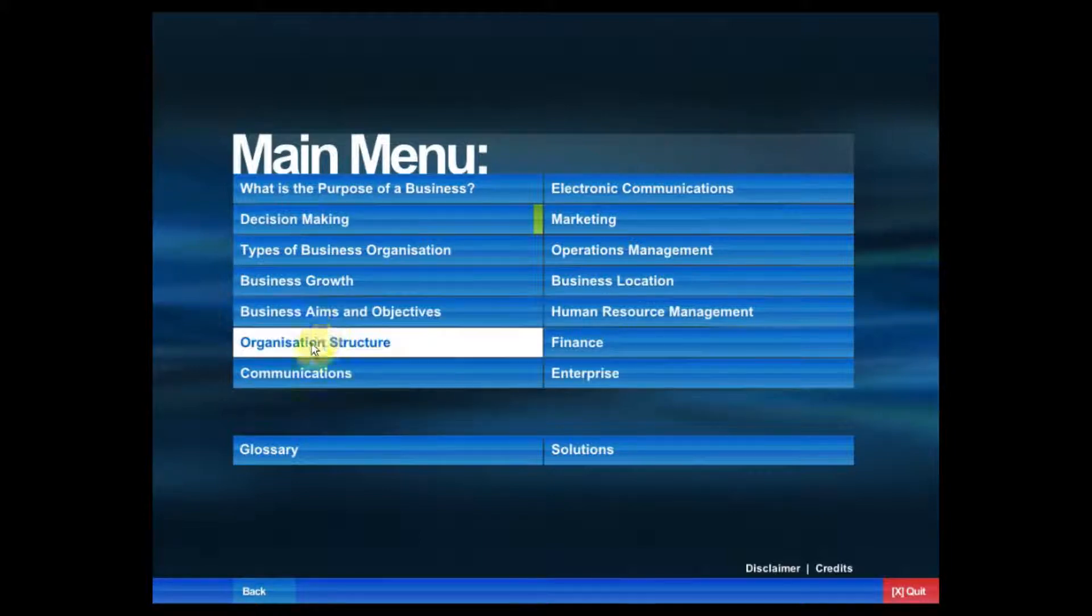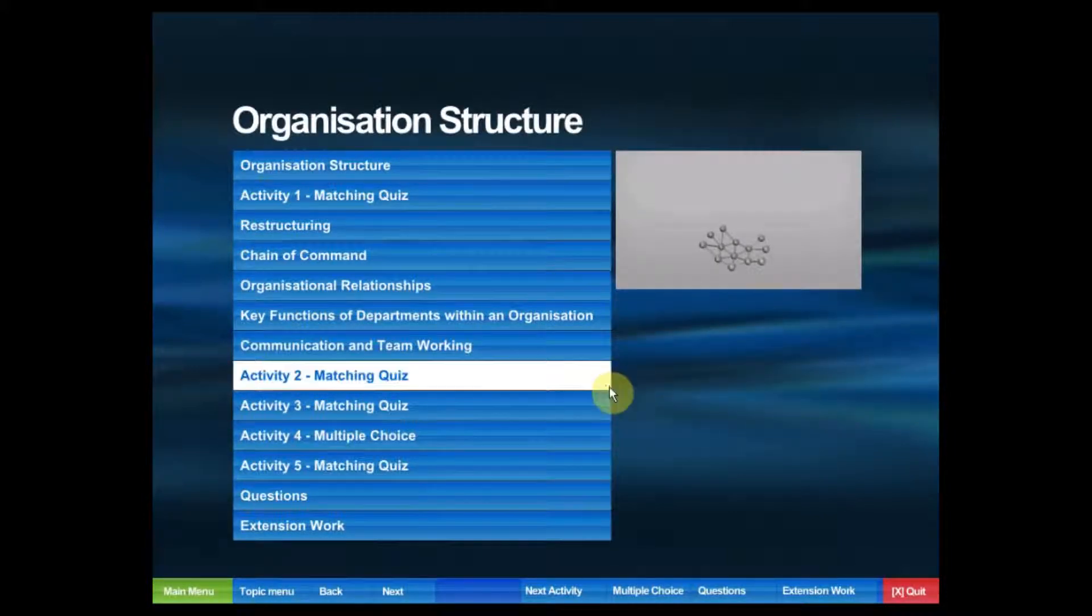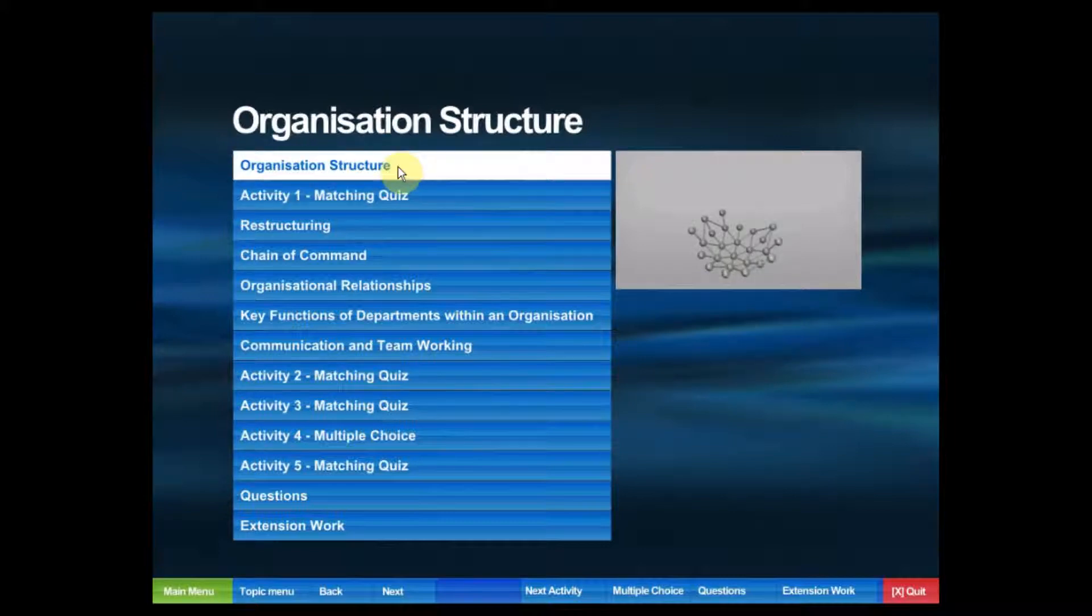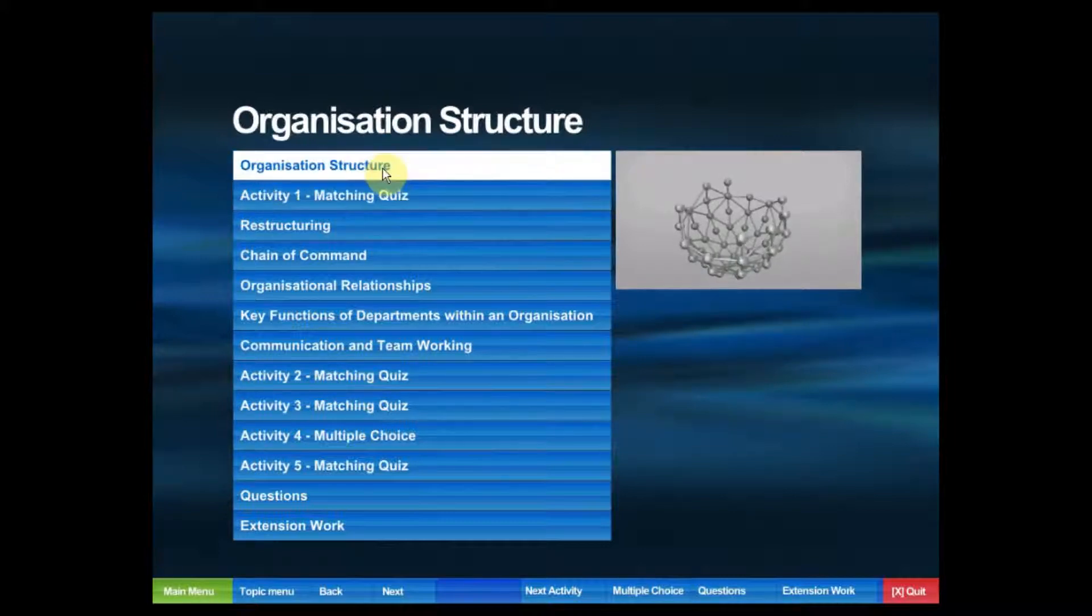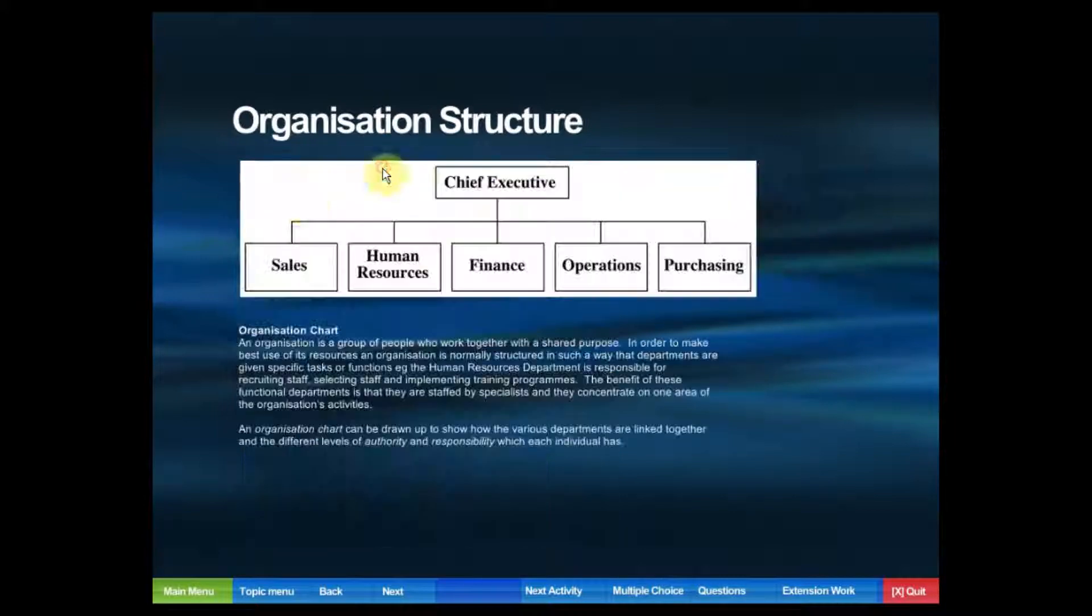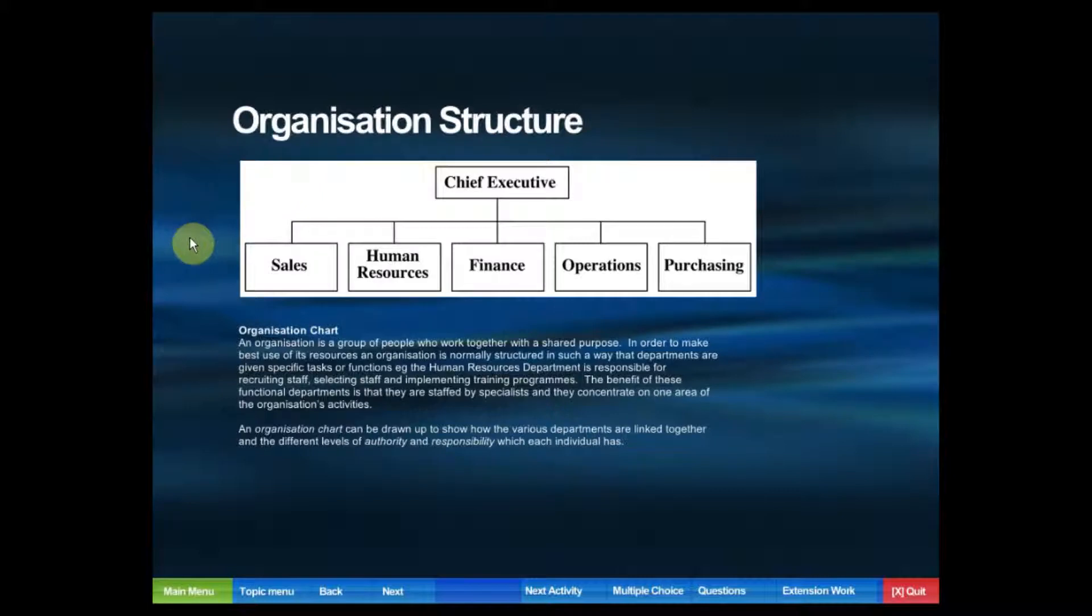Let's go to another section: organization structure. The start of each section will have introductory text, always before an activity.